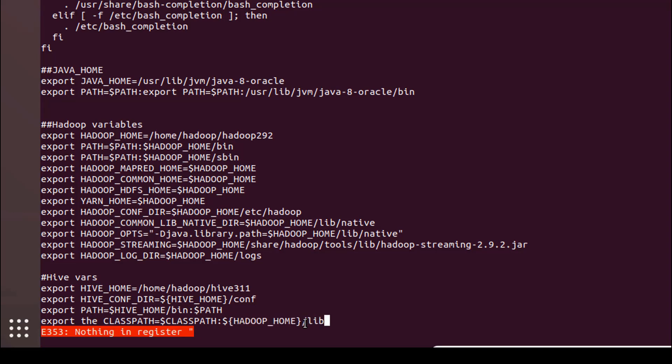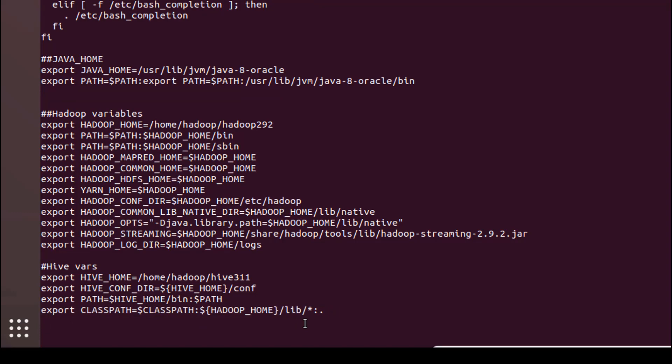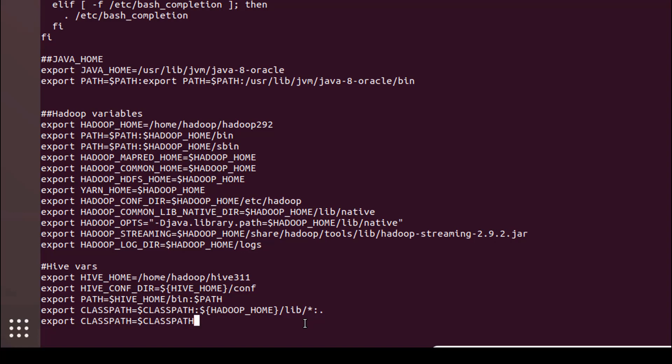Next, export the CLASSPATH with HADOOP_HOME/lib/* and also export the CLASSPATH for Hive with HIVE_HOME/lib/*.